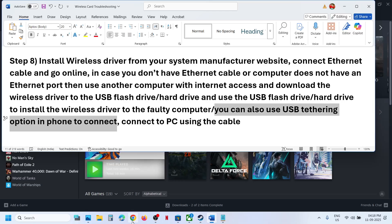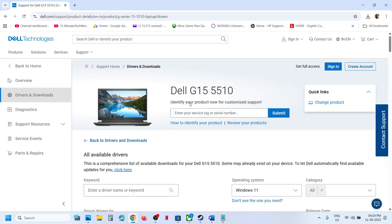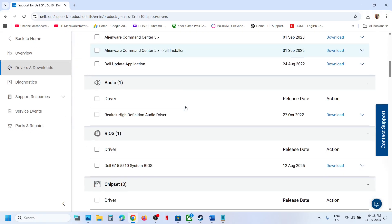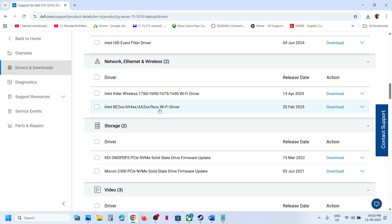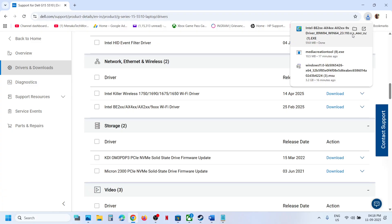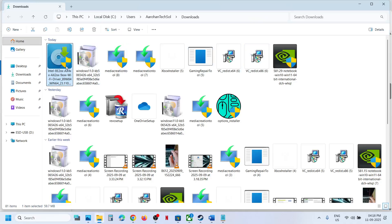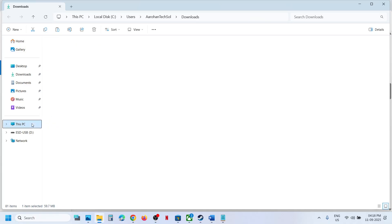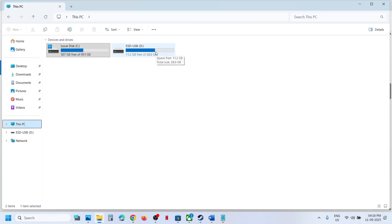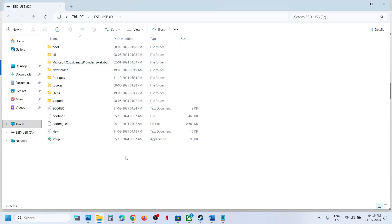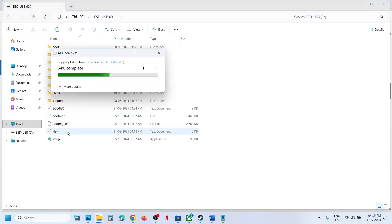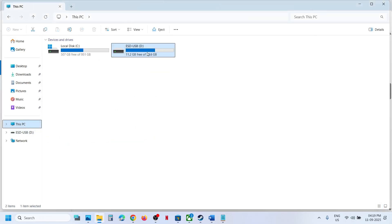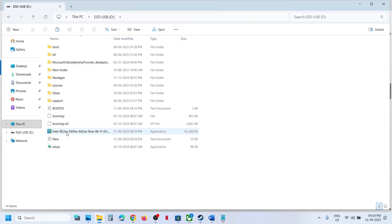Go to your system manufacturer's website — this example shows Dell. Select your model number, find the wireless driver, and click Download. Copy the driver file to your USB flash drive. Then connect the USB flash drive to the computer where Wi-Fi is not working, open the drive, double-click the driver file, install it, and then connect to your Wi-Fi.